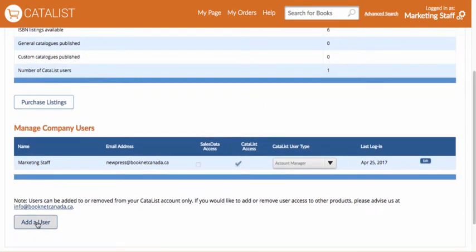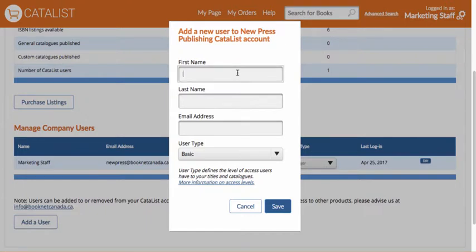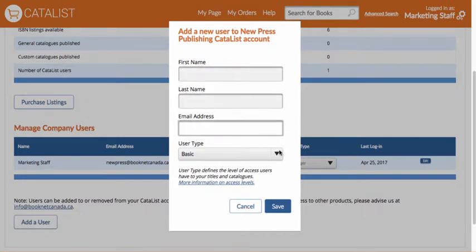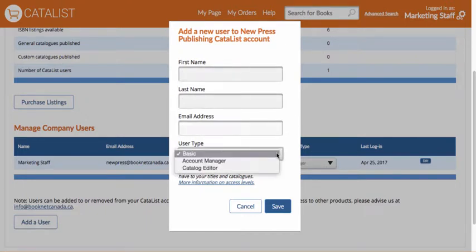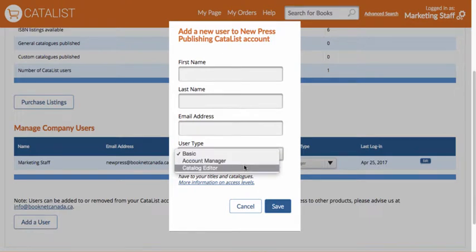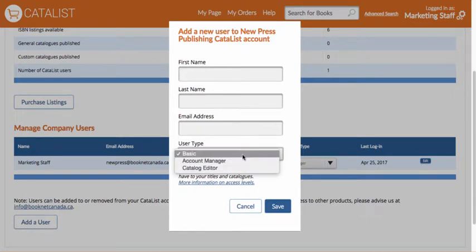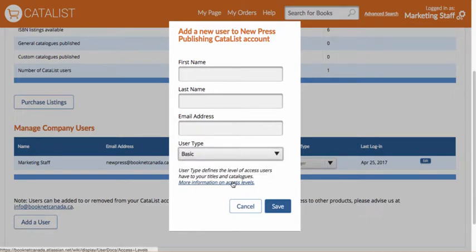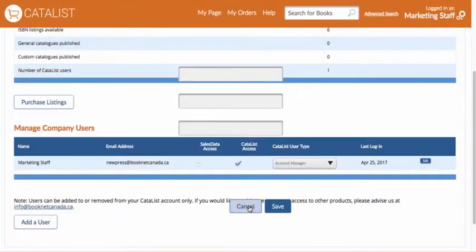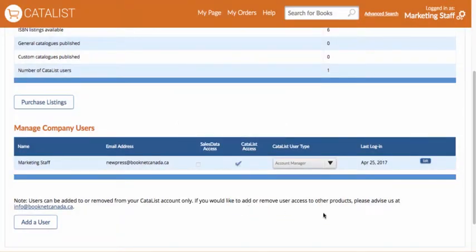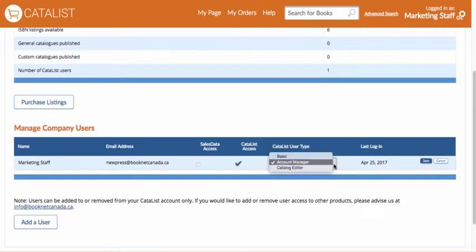To add a new user, click the Add a User button below the table. A window will pop up where you can add their information and set their user type. If you're not sure which user type to choose, consult the access levels document in the Catalyst help manual. Once you have your users added, you can manage them at any time by coming back to this page and clicking on the edit icon to make access changes.